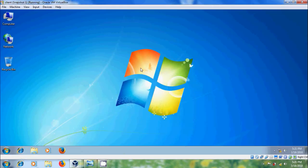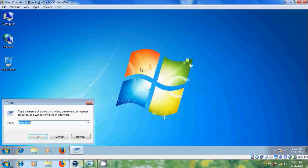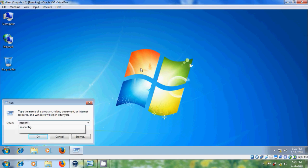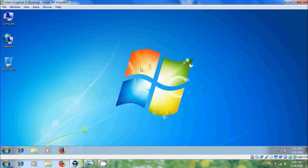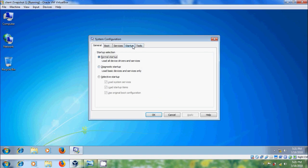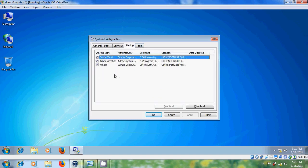Open run command by pressing Windows R keys on your keyboard and type msconfig. Come to startup. Here it is showing the programs that run with the startup. To add our favorite program,